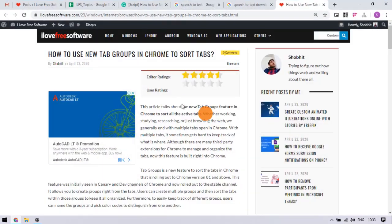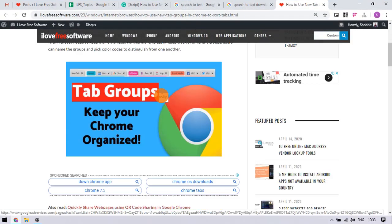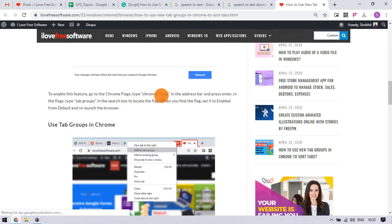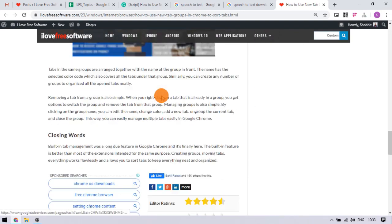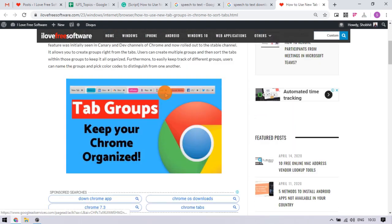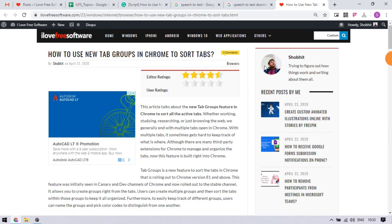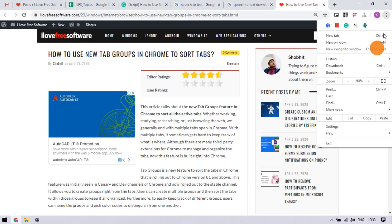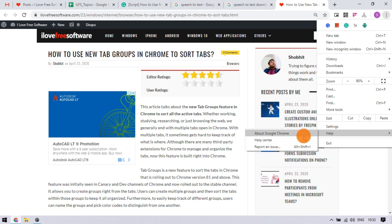This feature is added in Chrome 81 and above versions. To check if you have the feature or not, right-click on a tab and look for options for groups.